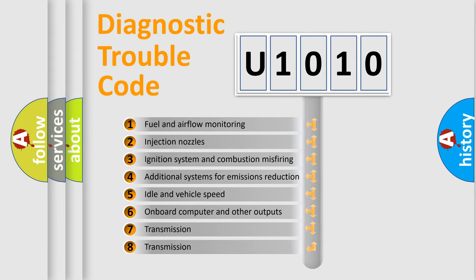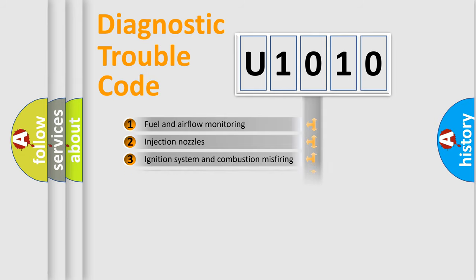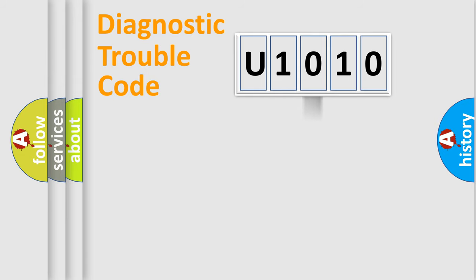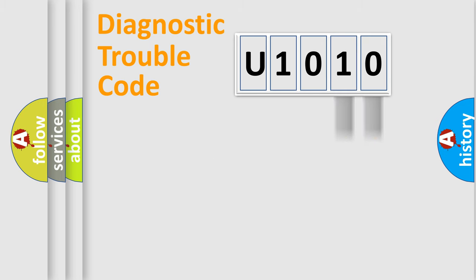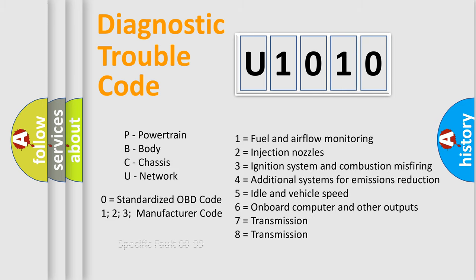The third character specifies a subset of errors. The distribution shown is valid only for the standardized DTC code. Only the last two characters define the specific fault of the group. Let's not forget that such a division is valid only if the second character code is expressed by the number zero.